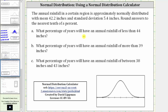The percent of years with an annual rainfall of less than 44 inches is equal to the probability that x is less than 44. Now let's go to the online calculator.